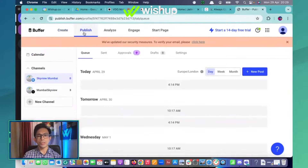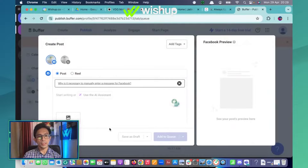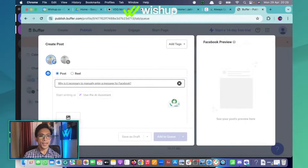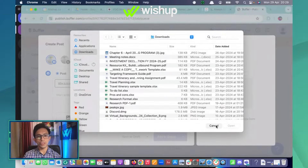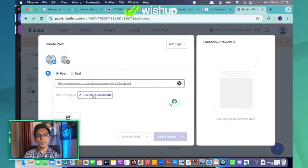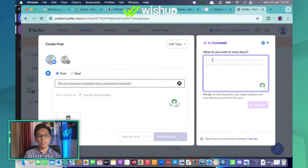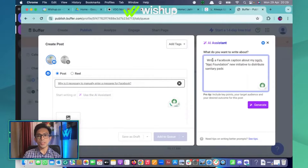The second way is while you're posting or scheduling. Go to the posting platform window — as you can see, there are two integrations here. You can drag and drop your video or image and start using the AI assistant right here. Put in the same thing and generate.